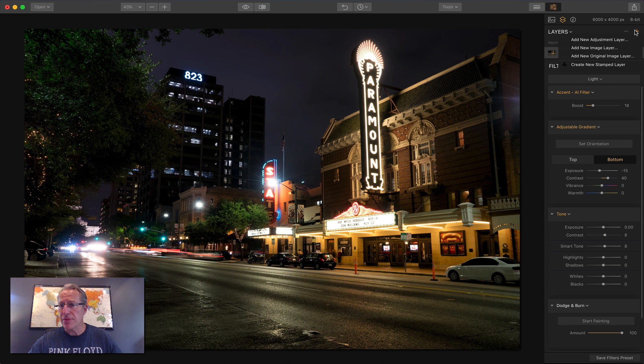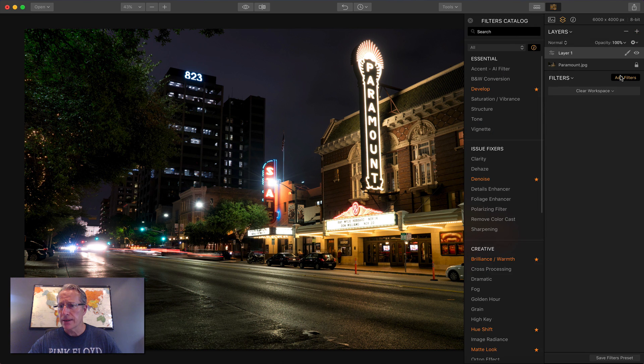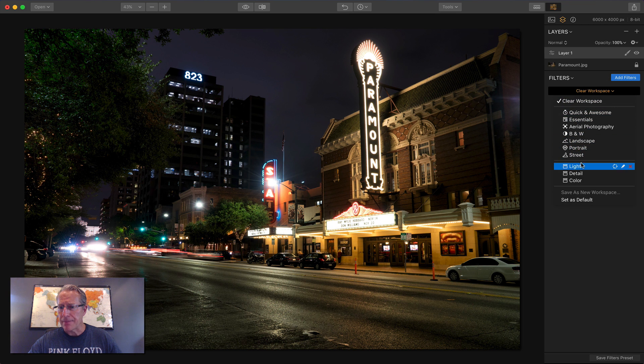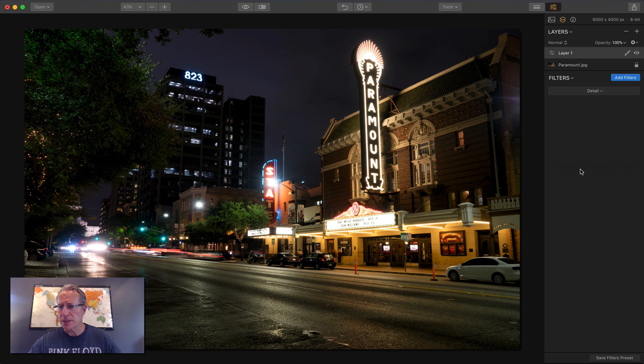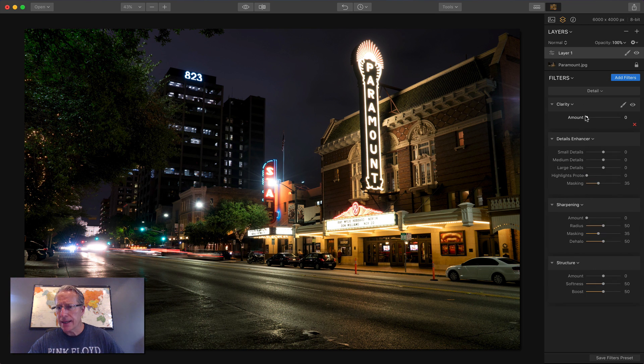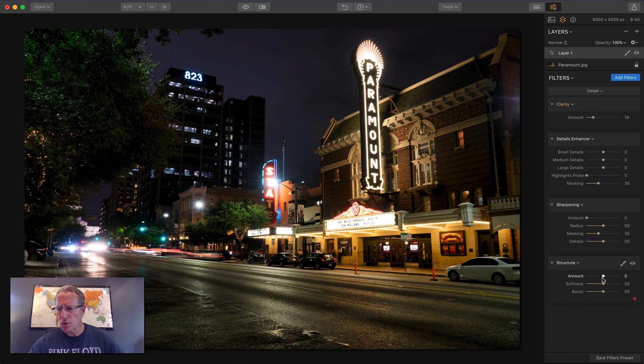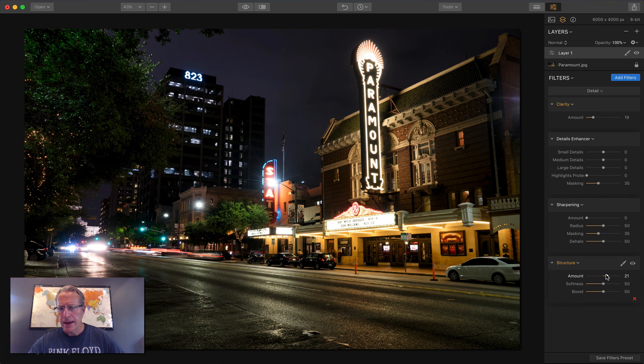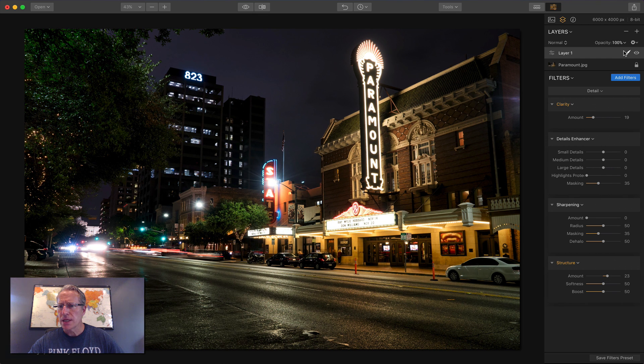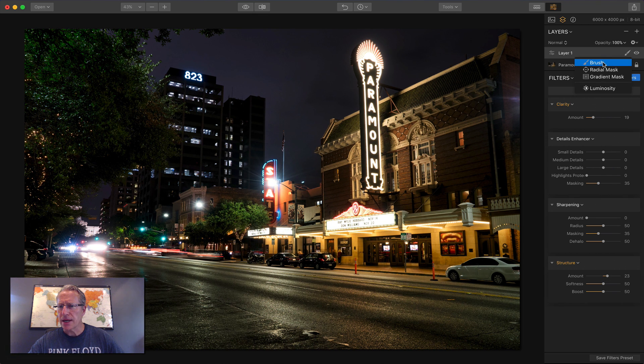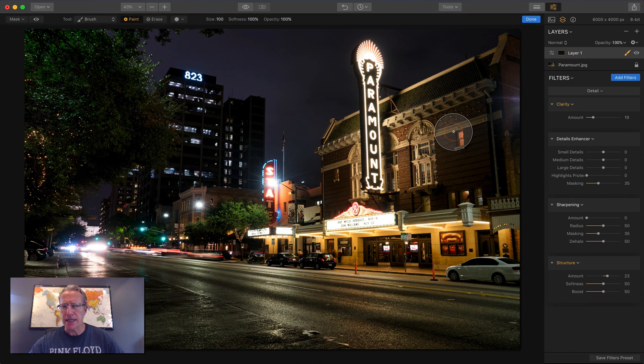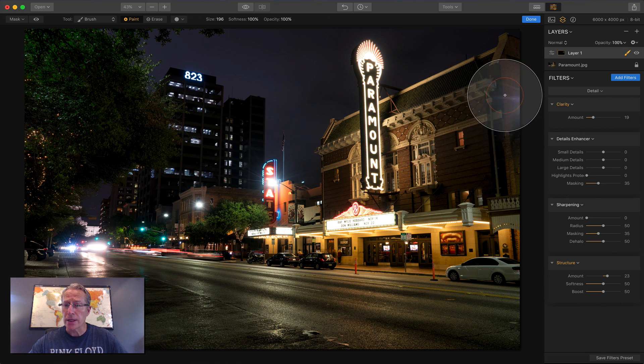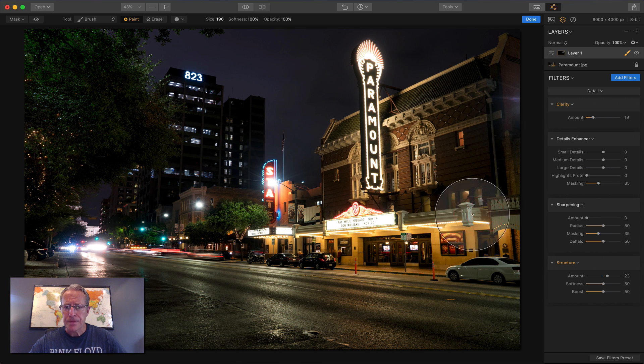I'm going to do the same thing as I did before. New adjustment layer, close the filters, get my detail workspace. And again, I'm just going to use clarity and structure. And I just want to apply those across the entire layer. So once again, a brush mask and I'm in paint. And I'm going to do this really quickly here.